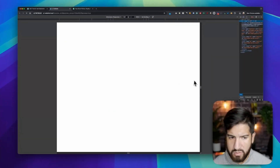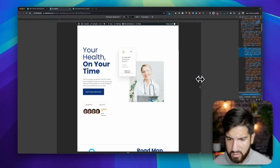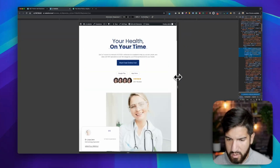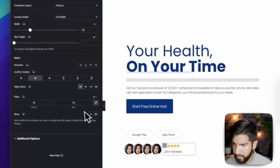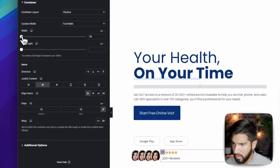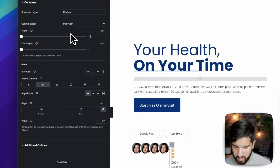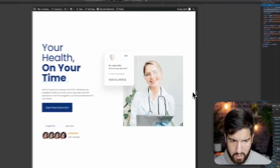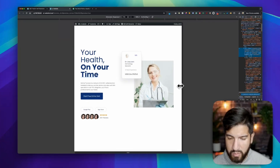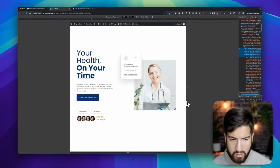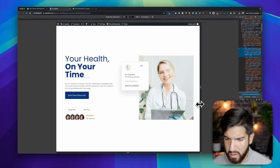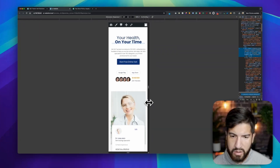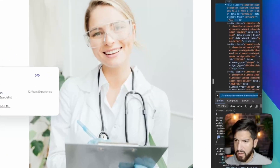To fix the spacing issue, instead of using a percentage width for the inner container, set it to pixels — around 120 pixels. Since a percentage shrinks relative to screen size, switching to pixels keeps it stable as the viewport changes. Now everything looks correct across all screen sizes.